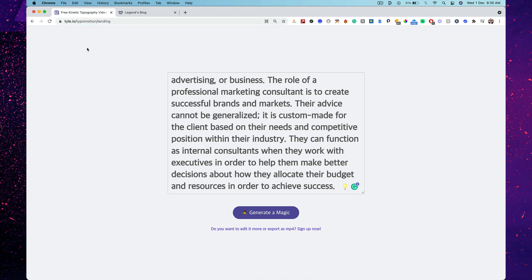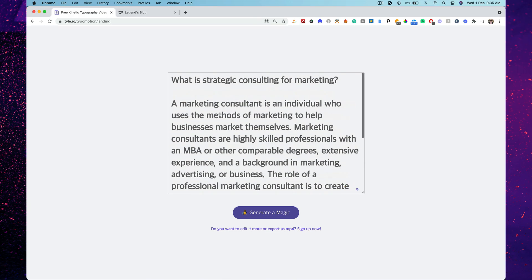It's typo motion slash landing — not promotion. Copy paste, generate magic. Copy paste, generate magic. This is Digital Marketing Legend Sriniti Ranganathan conveying this educator video. Bye!